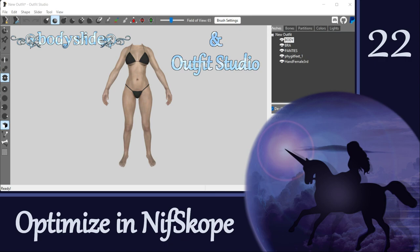Hi everyone! We've spent the last few tutorials working on some meshes, and we are almost ready to put them into the game. But first, we have one last step to cover in the process.